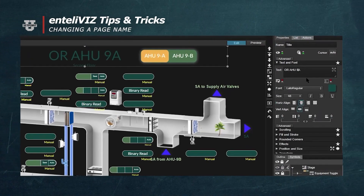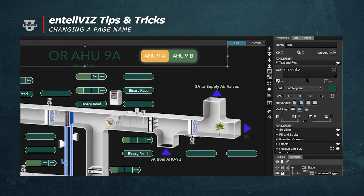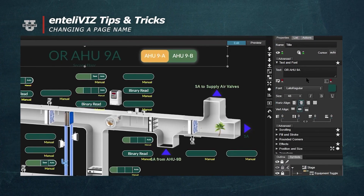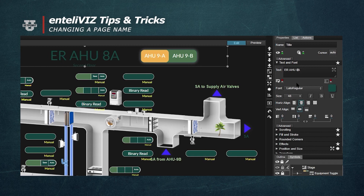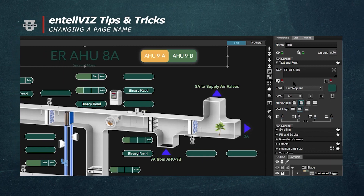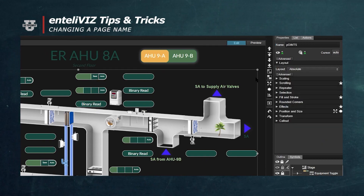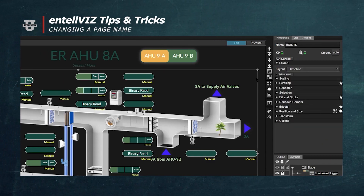Let's call this ERAHU8A. Now we can save this by hitting CTRL-S on our keyboard. And we've changed the name on our Intelliviz graphic.